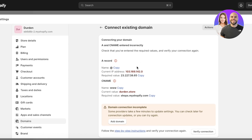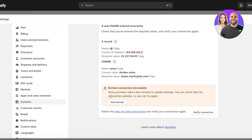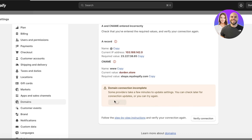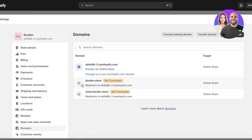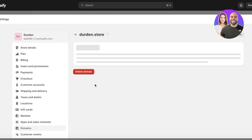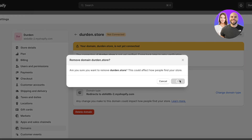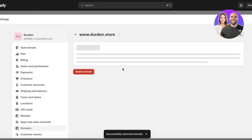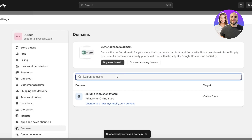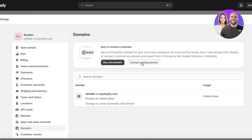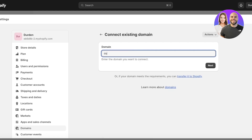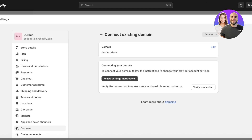Click Verify Connection. You'll see your connection details including the CNAME and A record. Click Add Domain — you can see our domain dirden.store has been added, but it hasn't been verified yet. To complete verification, click Connect Existing Domain, enter the domain (dirden.store), then click Next, and proceed into GoDaddy or your domain provider.